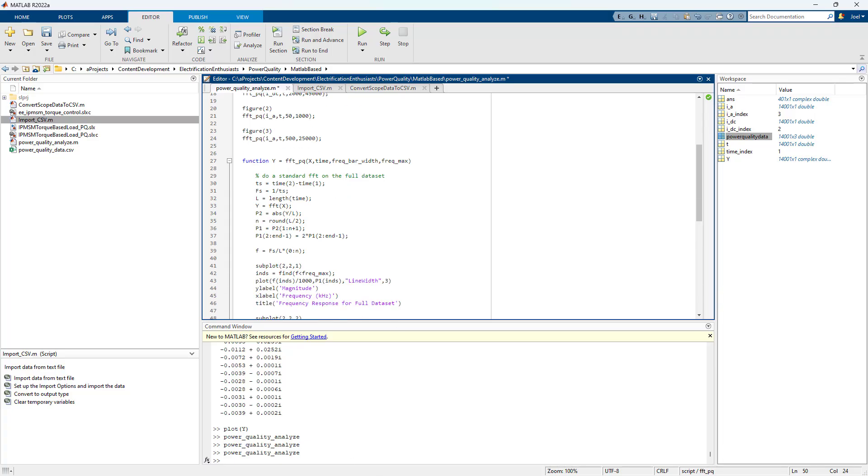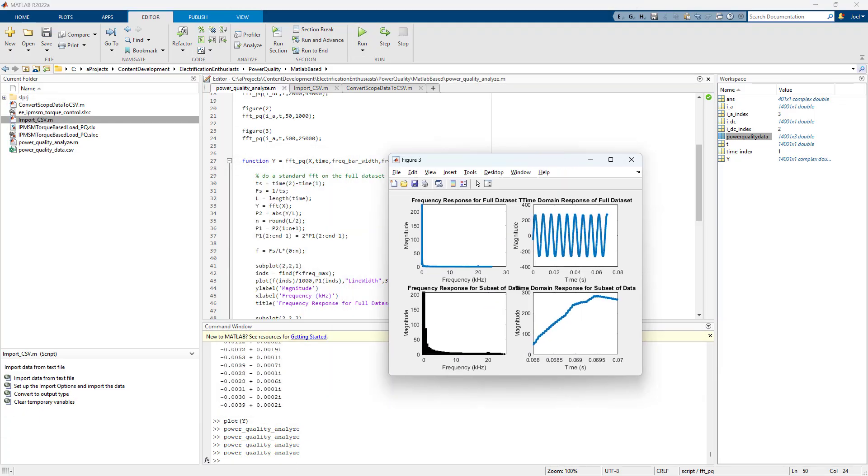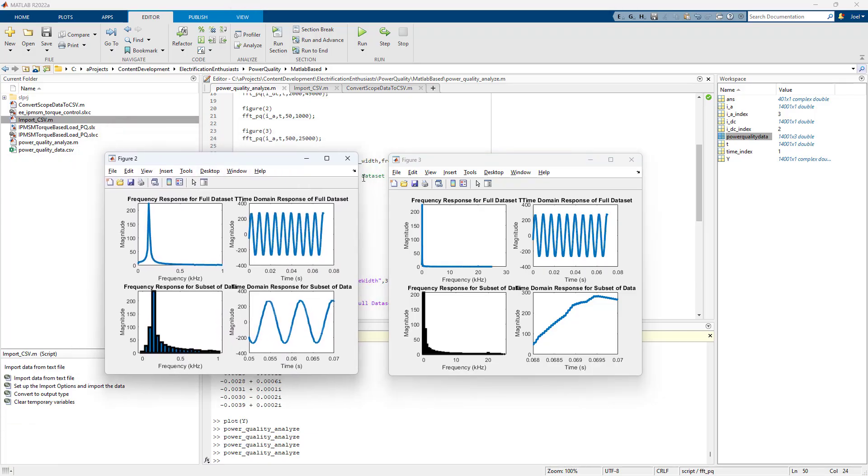One thing I did want to show that for those who aren't used to seeing these, this is the motor phase. So this is the low frequency content zoomed in. And this goes out to the high frequency content. So that's 1 kilohertz. And that's 25 kilohertz.